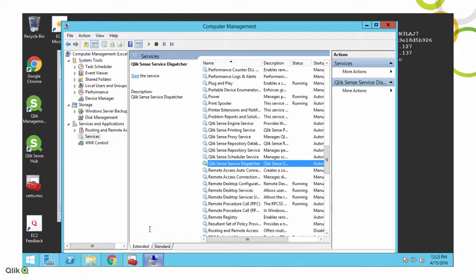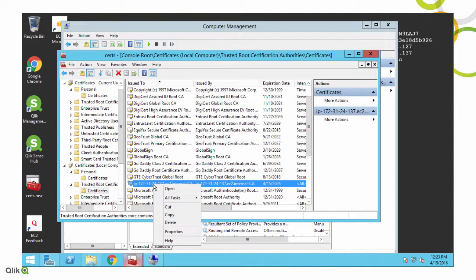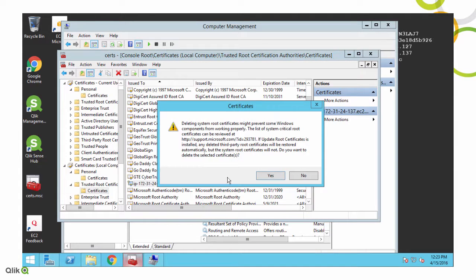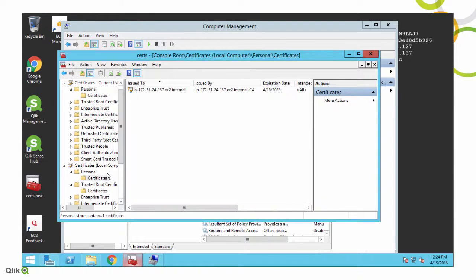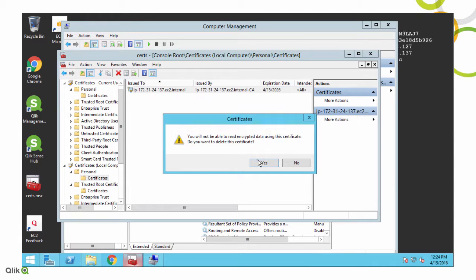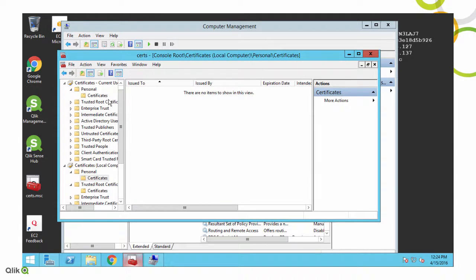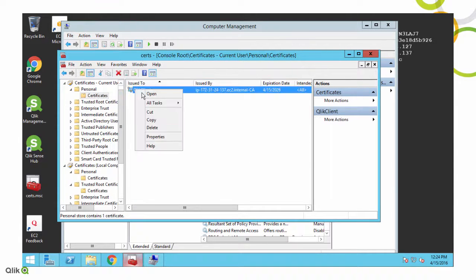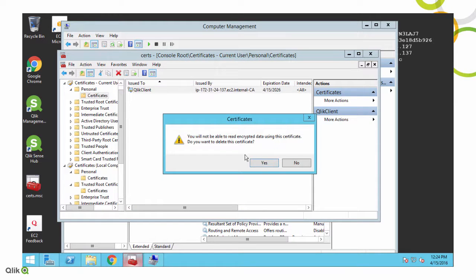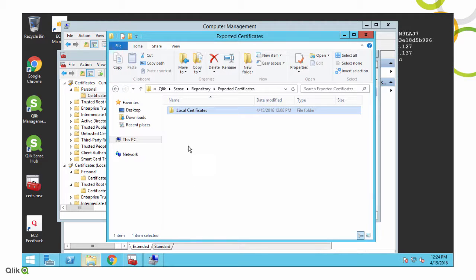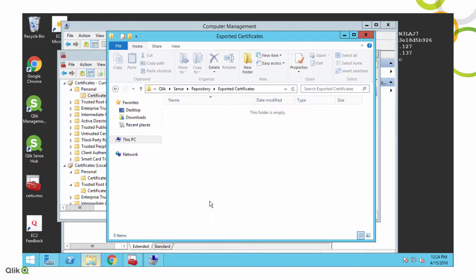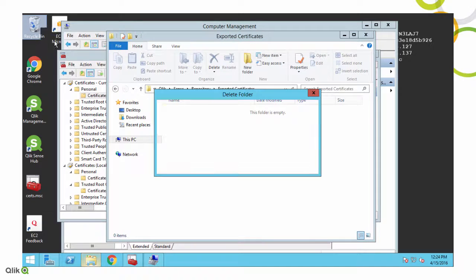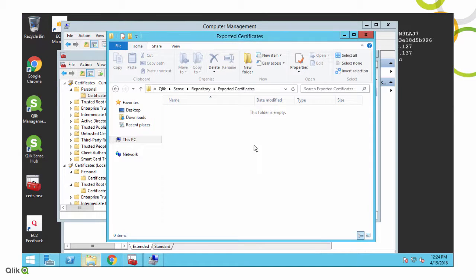Once all of our services are stopped, we're going to go back to the cert manager, and we're going to start by deleting the trusted root certificate. And we'll get our message, and we'll say yes, delete that. We'll go to the server cert, we're going to delete that. And then we're going to go to the current user store and delete the Qlik Client cert. And that clears our certs out of the cert manager. Now what we want to do is delete this .local certificates folder, and empty the recycle bin, get rid of them completely.